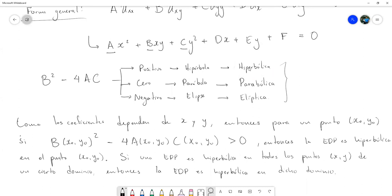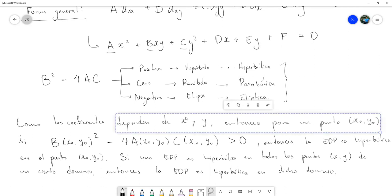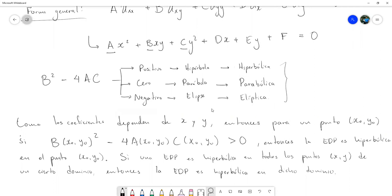Más que todo es el concepto de delimitar en qué región del plano — entendiéndose que estamos en términos de X y Y — es que vamos a tratarlo como una ecuación hiperbólica. Usualmente, igual como lo pudimos haber hecho de primer orden, no nos preocupamos mucho por el dominio, pero llega un momento en que sí es necesario tener presente que lo que estamos haciendo es válido en un cierto dominio.